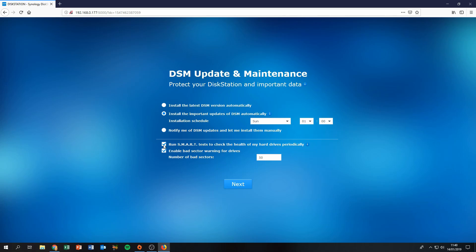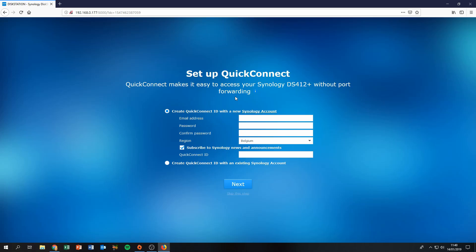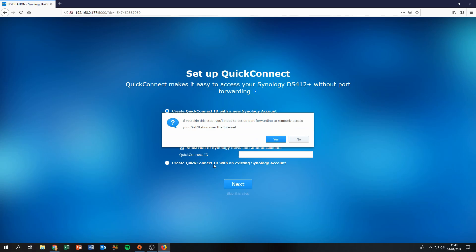Leave the drive health check options checked — it's very important for your Synology NAS to detect any bad sectors or SMART errors. Click OK. Next, it asks for a QuickConnect ID. I don't use QuickConnect because I don't want my data exposed to the internet via the Synology account system — I don't really trust it, so I always skip it.